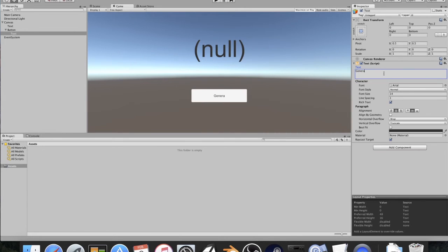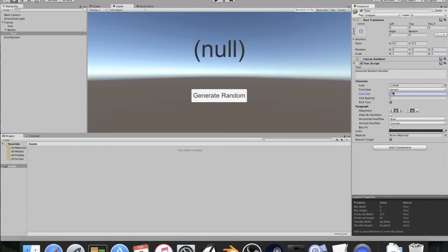And then I'm going to go to my text real quick and say, generate random number. And I'm going to bump this font size up. Just about like that. All right, so now let's actually get into doing this.